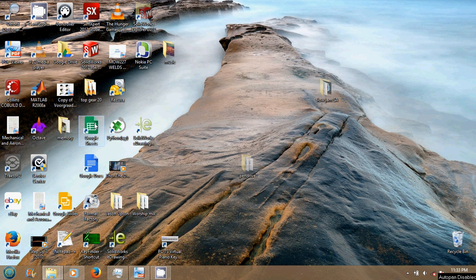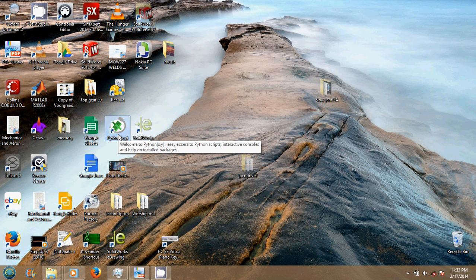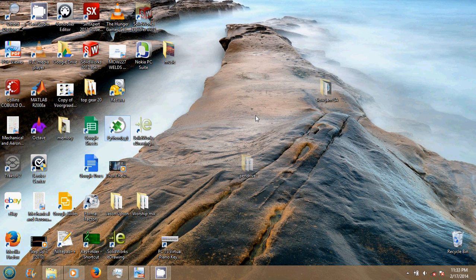Hey, what's up guys, this is OJ. Today I'm going to do a video on how to open Spyder inside Python. This is what you basically do — open Python, which we have previously installed on your PC. I guess all of you guys know how to install Python.